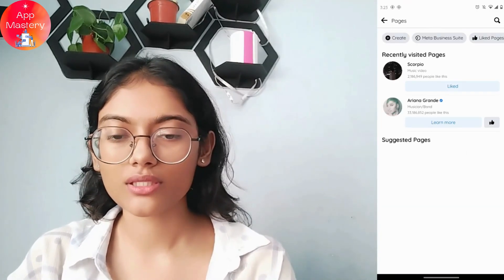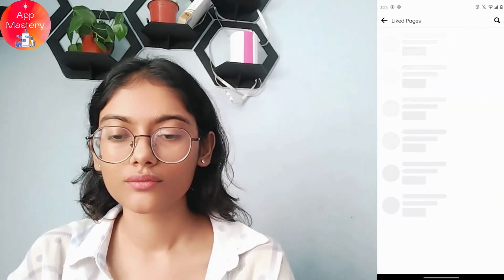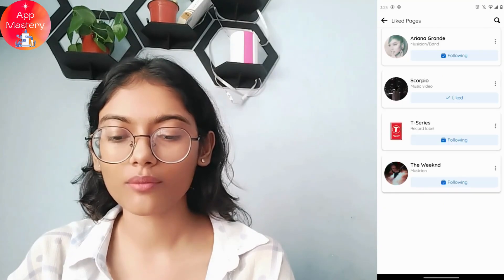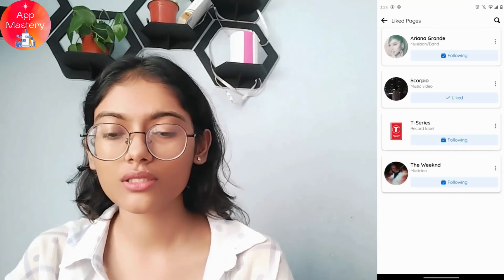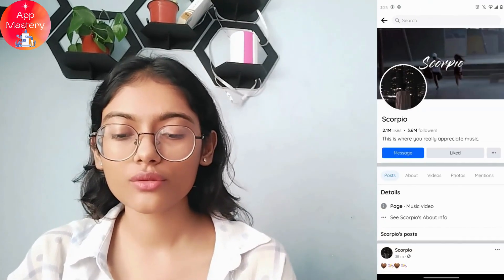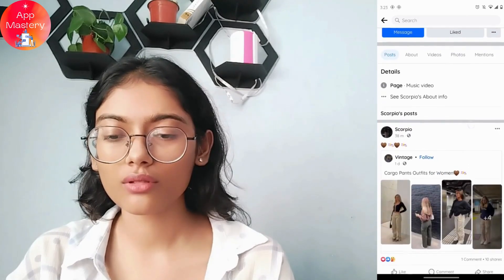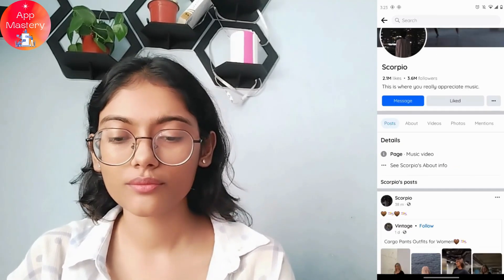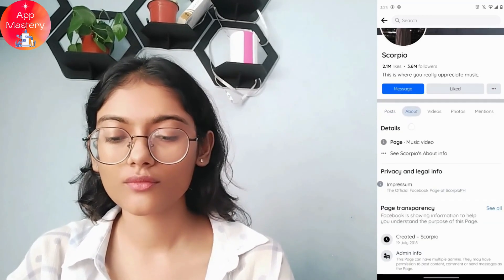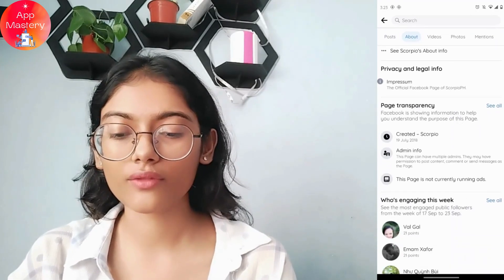Here you can go to 'Liked Pages'. For example, I'll choose a page. After selecting that page, scroll down and tap on 'About'.